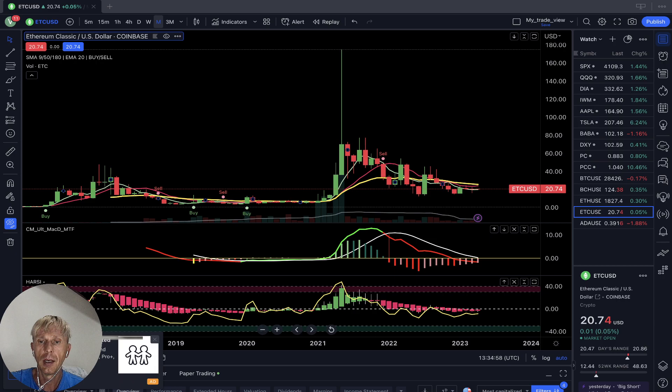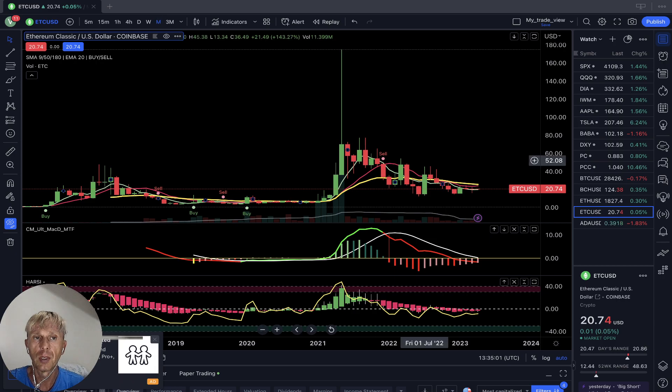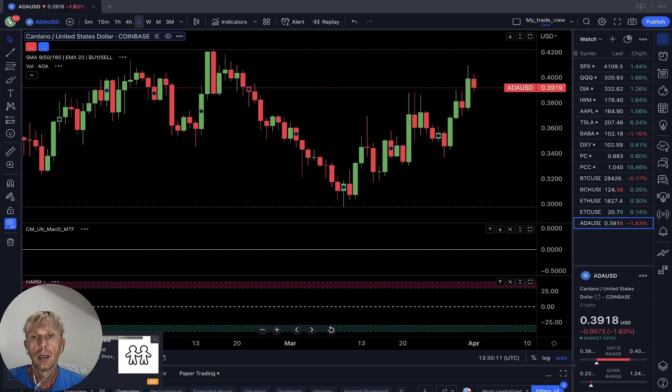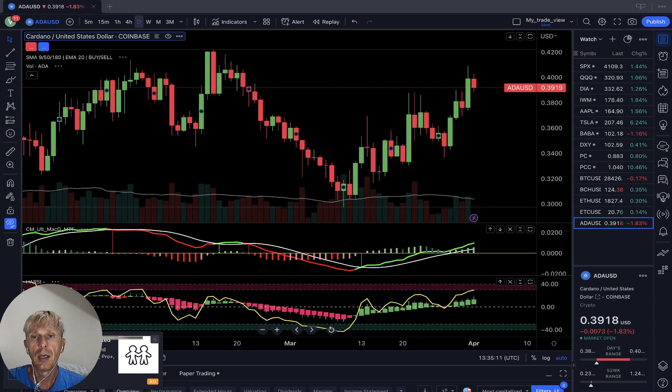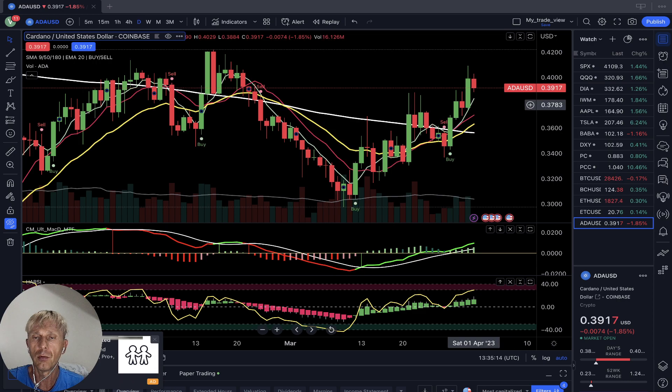Monthly time frame for Ethereum Classic: bearish. Now let's move to ADA Cardano daily — very positive, very bullish. It was a very big green candle yesterday, six-plus percent. Today it's minus two — it wants to have a correction. I mentioned this yesterday.